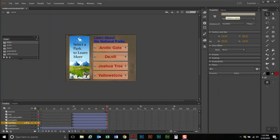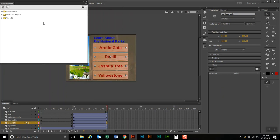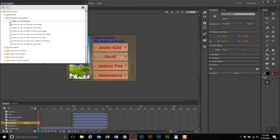We're going to name this button. I'm going to call it Denali Scene Button BTN. Then to program it, go to Window > Code Snippets > ActionScript > Timeline Navigation, then go to scene and play and double click on that.